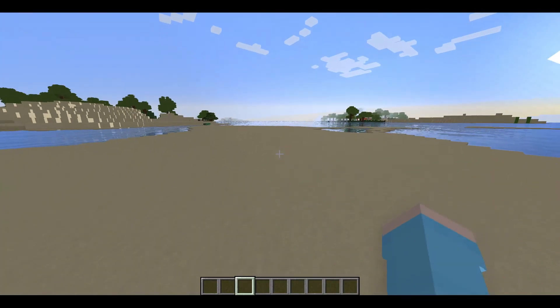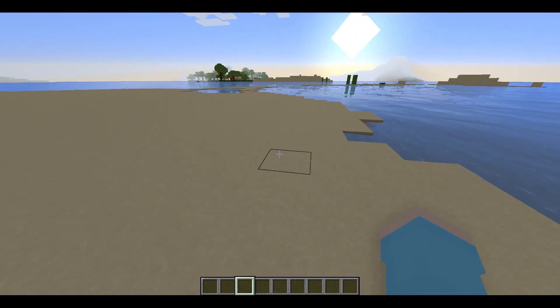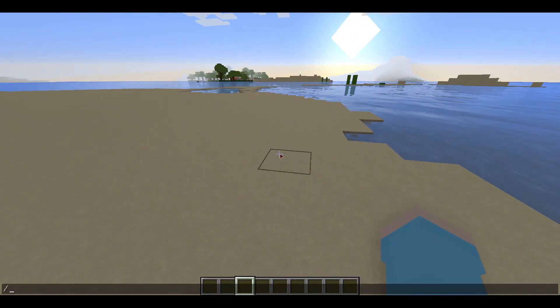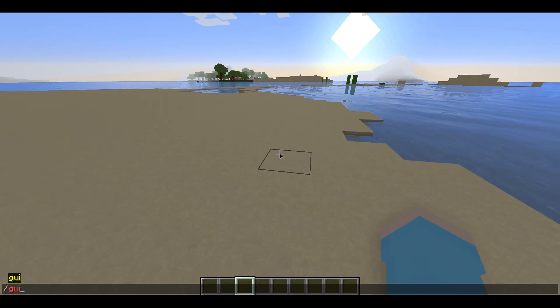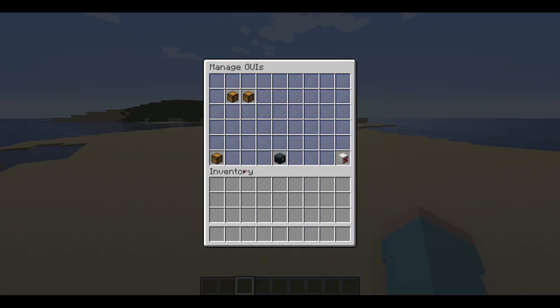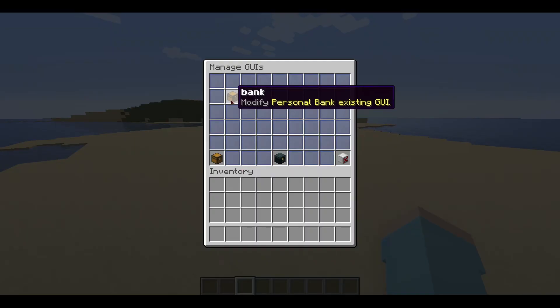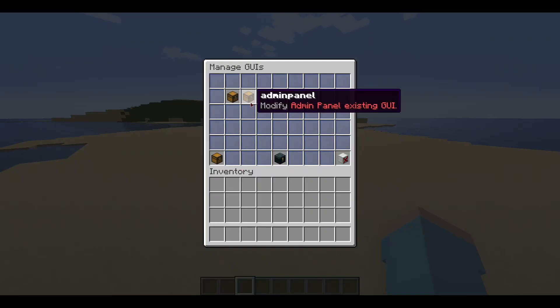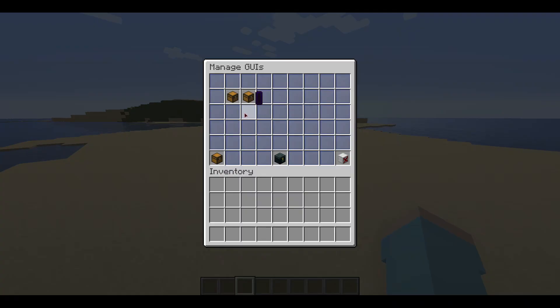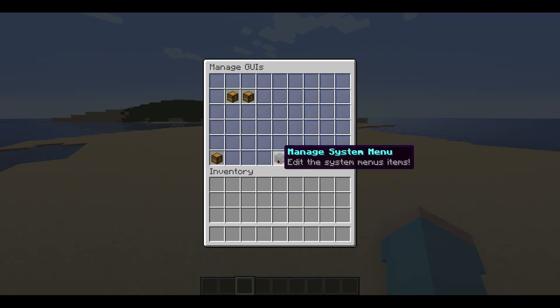We can use the command /gui to open the main GUI manager. There is a bank menu as well as a simple admin panel to help you understand how the plugin can be used and what features it offers.